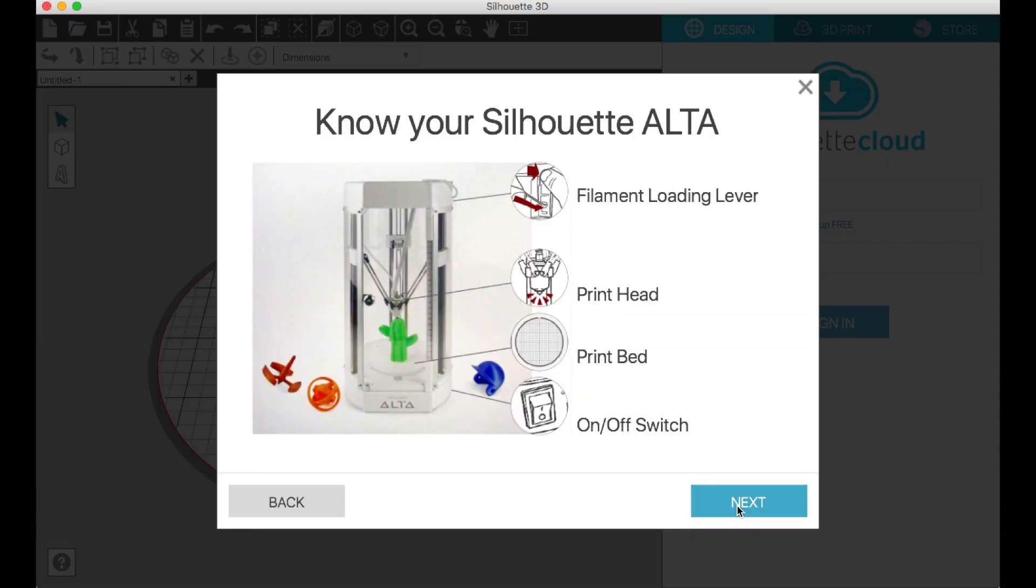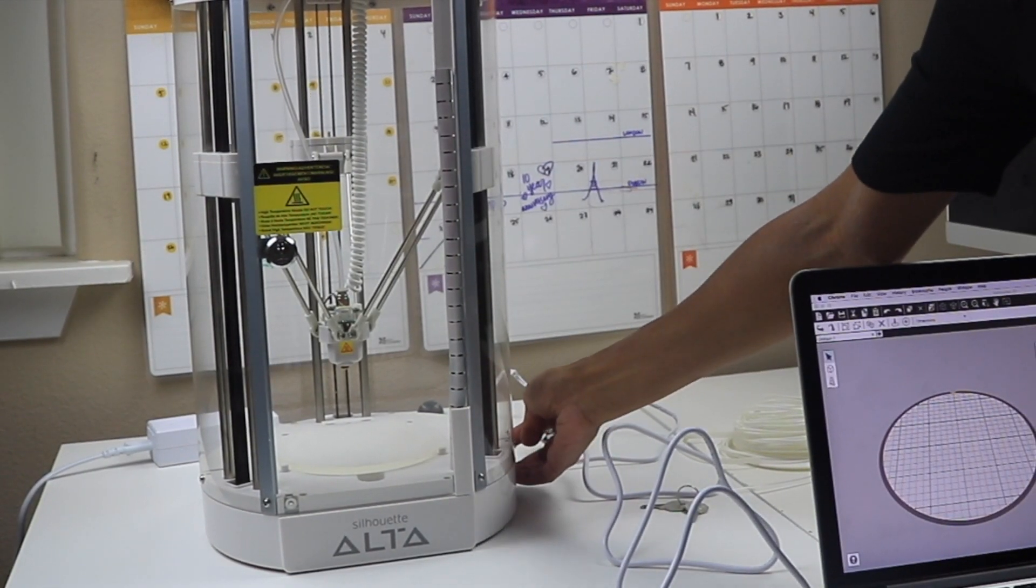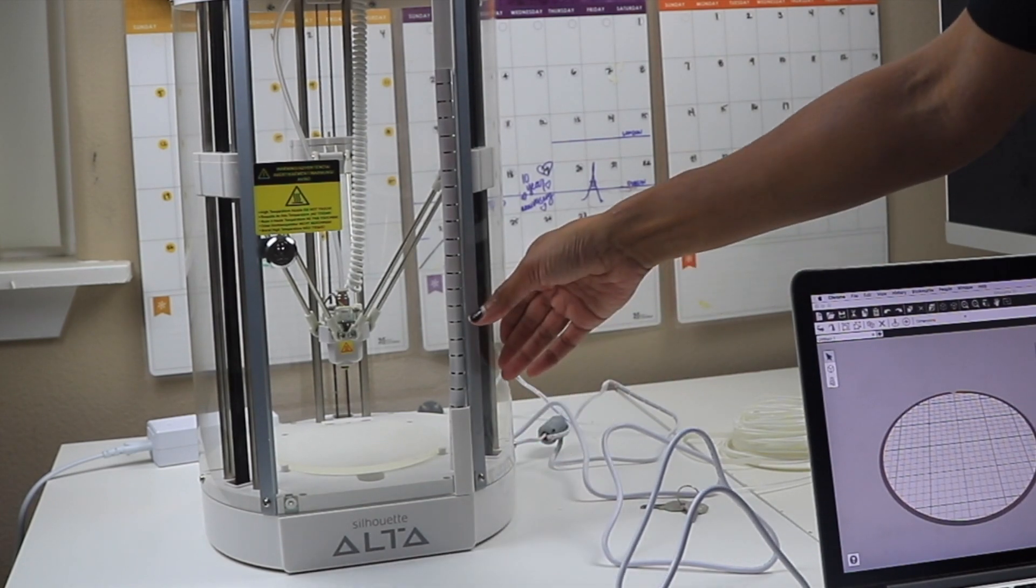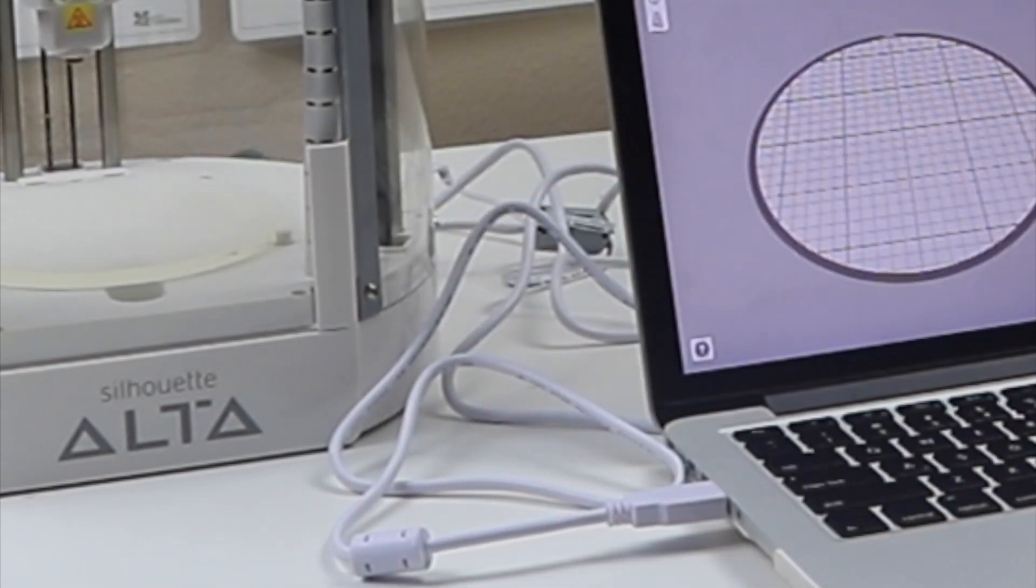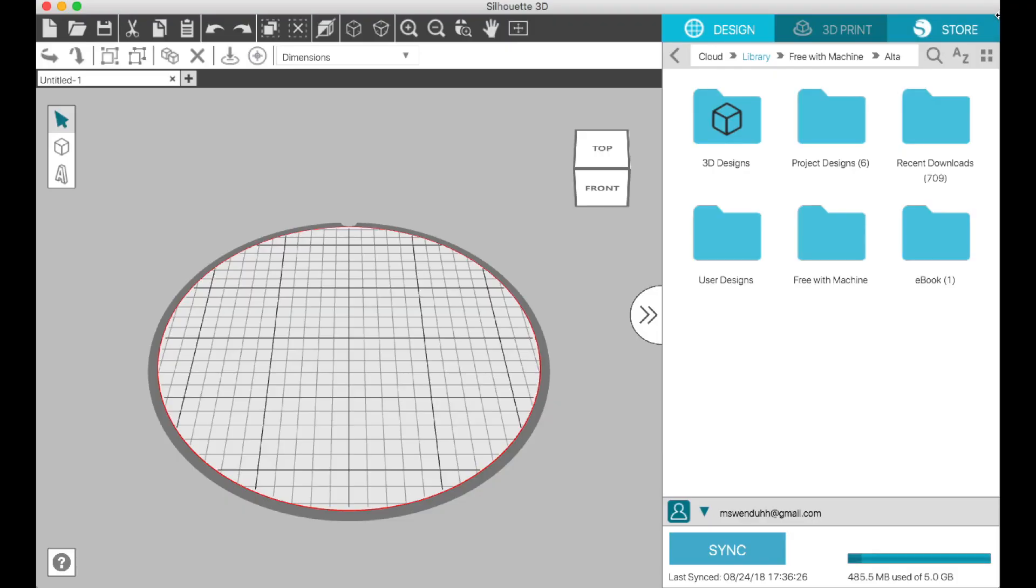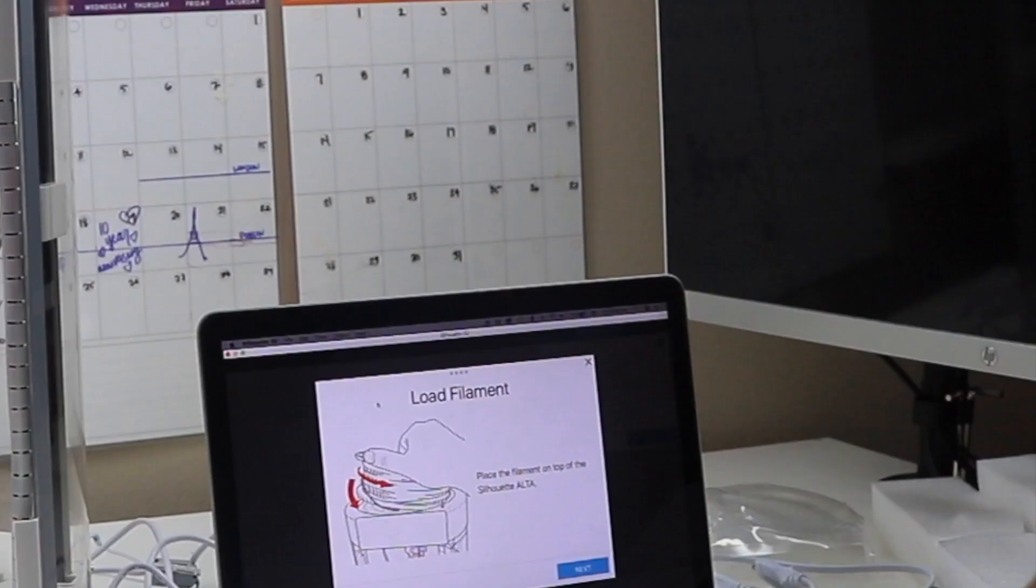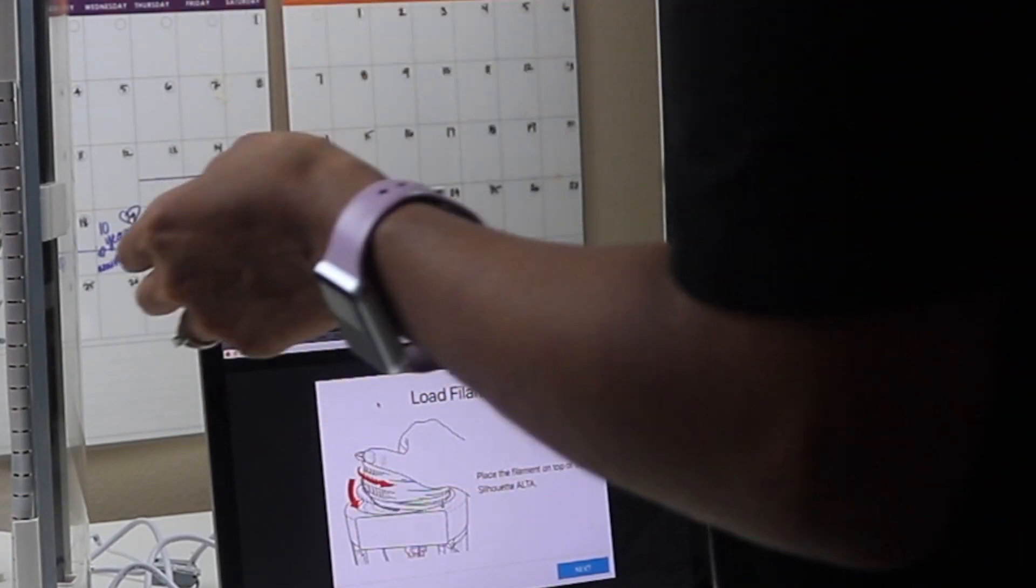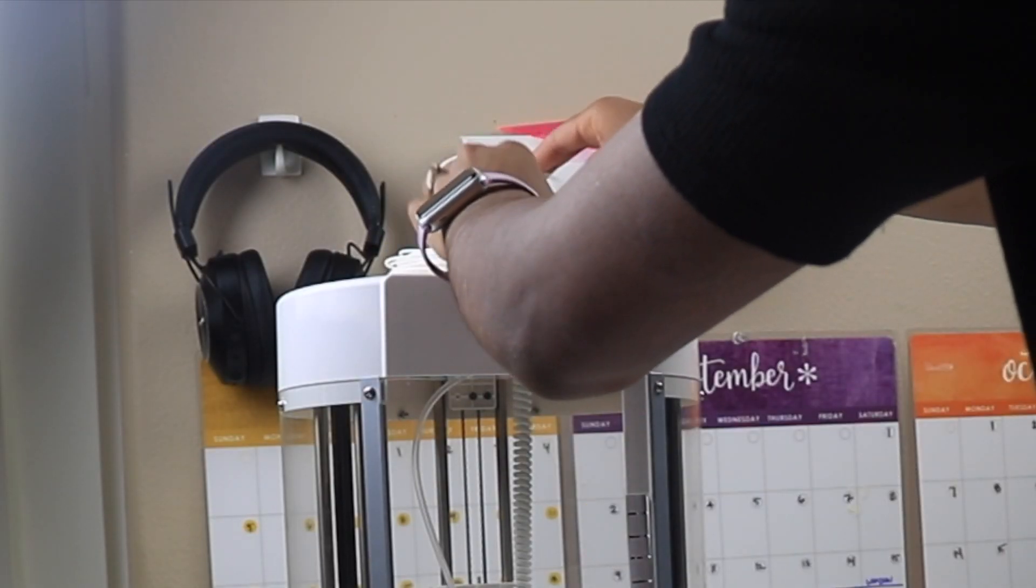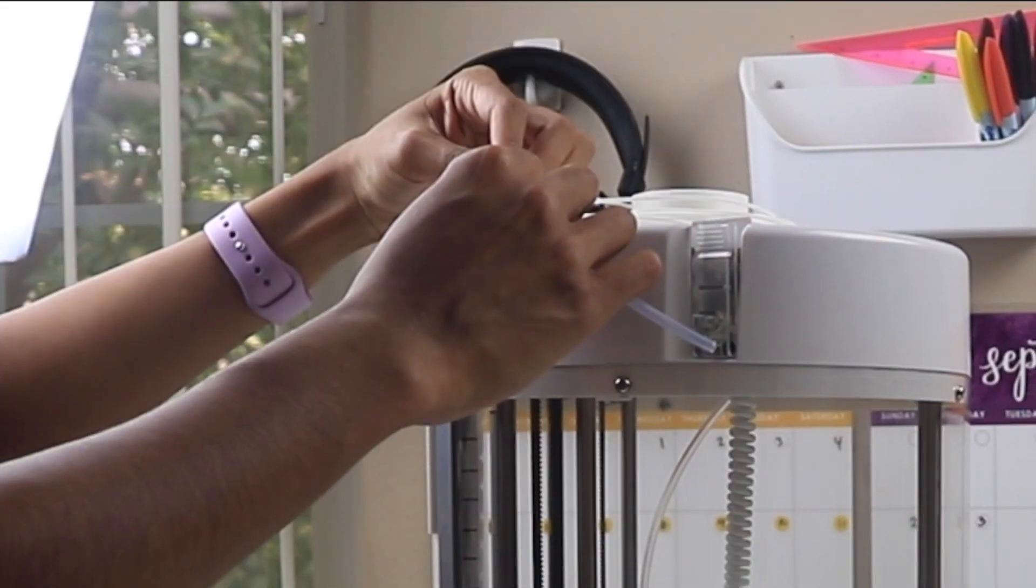To load the filament, you're going to turn on your machine and be sure to connect it to your computer. Then you go to the 3D print tab, click on the spool, and then load filament. It will walk you through how to do that as well.